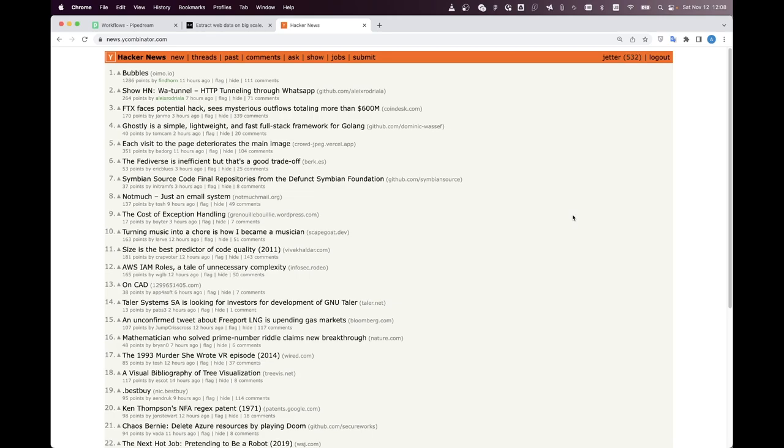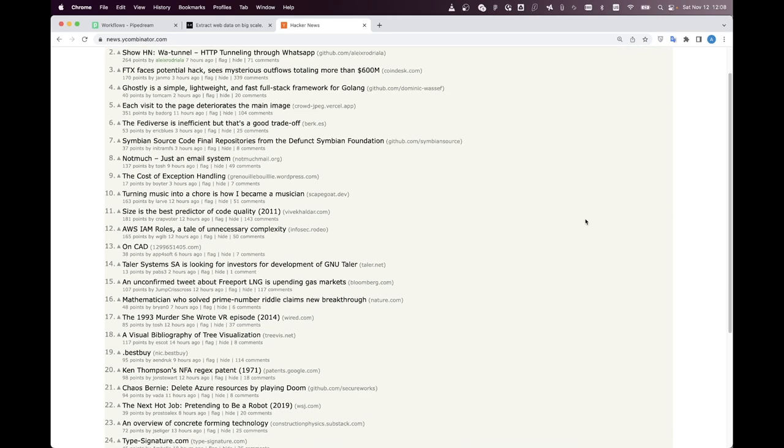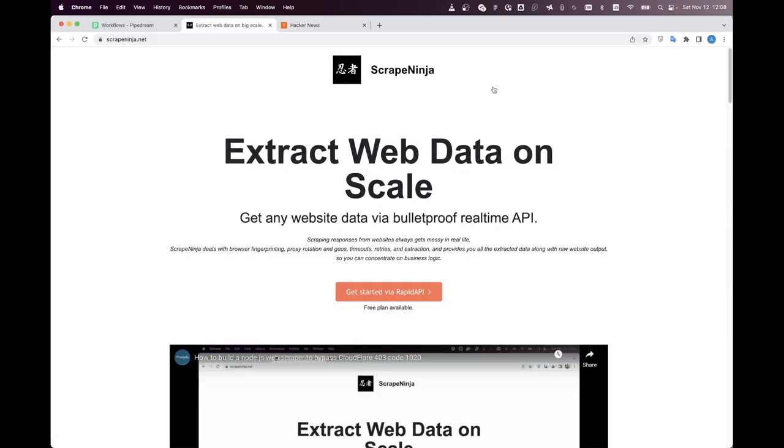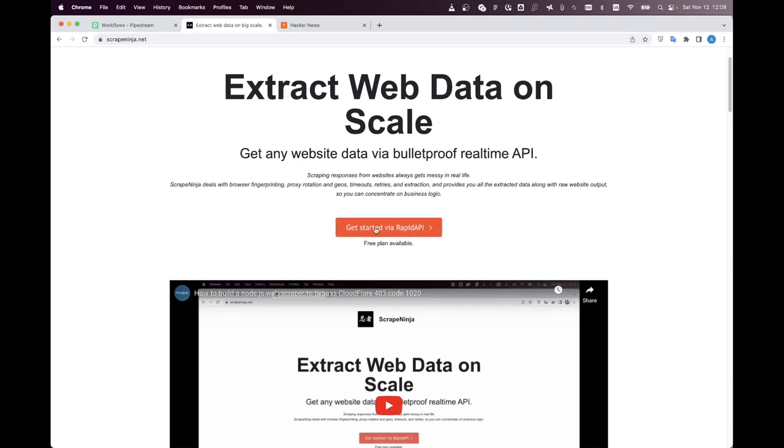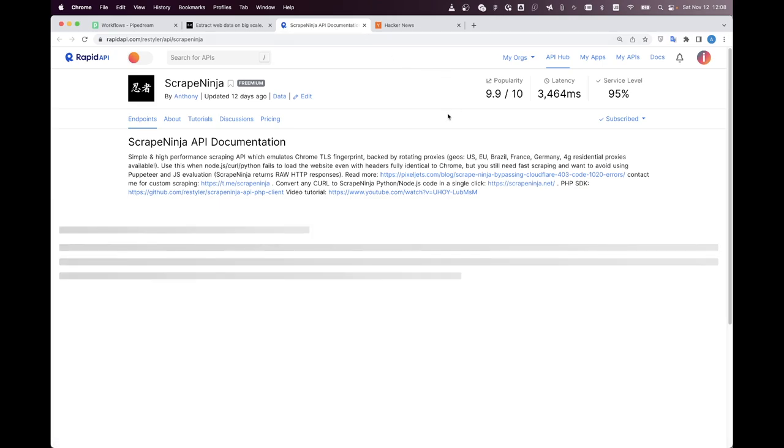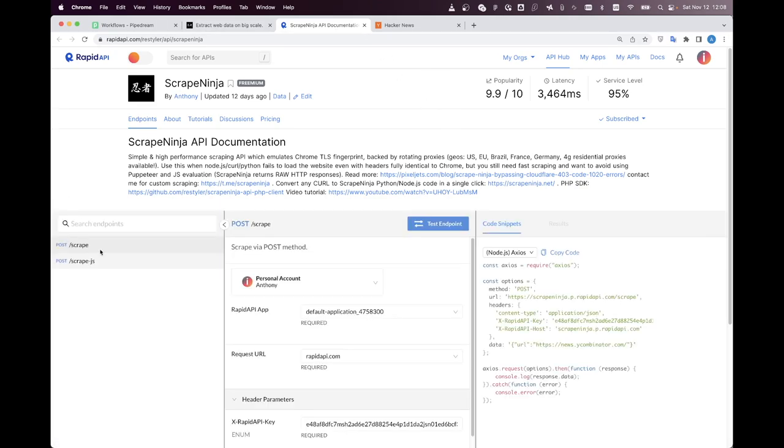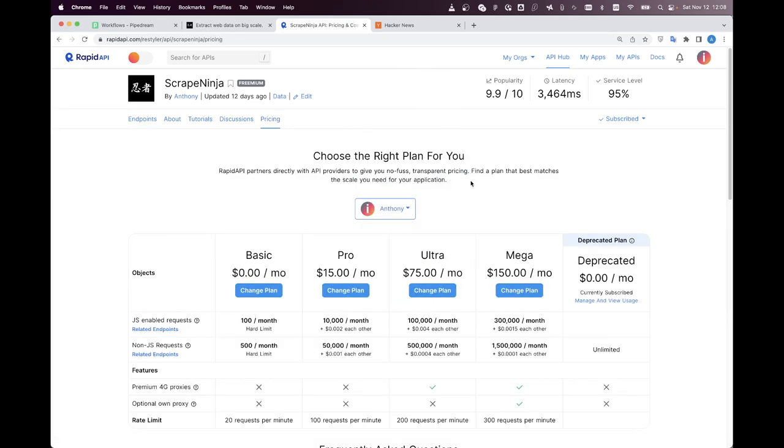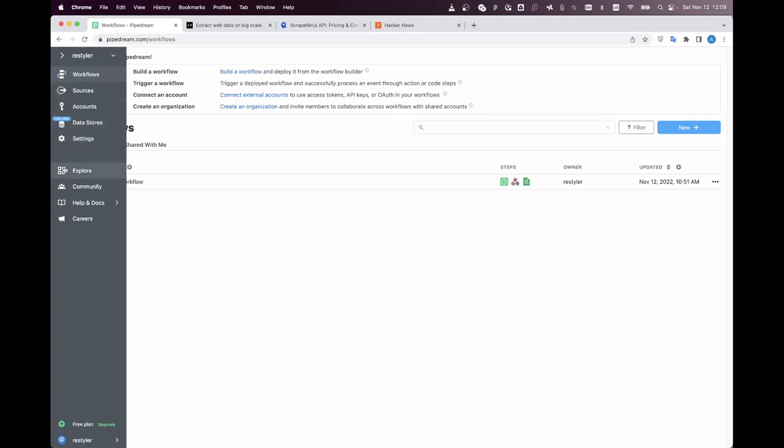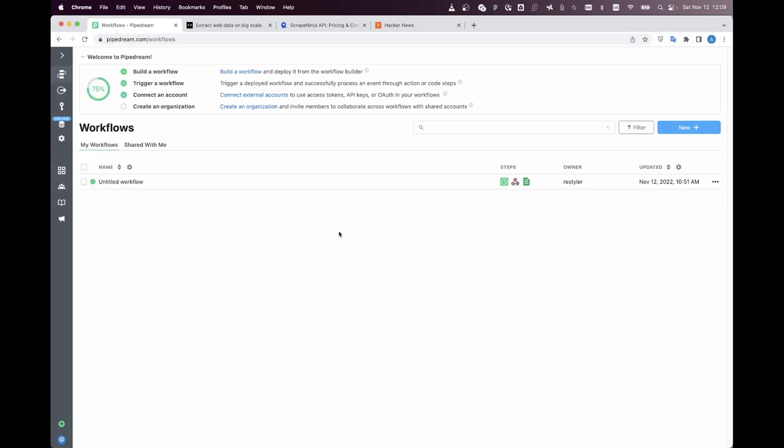Okay we're going to scrape Hacker News website today and first things first we need to subscribe to Scrape Ninja and to do this go to ScrapeNinja.net and click this get started via RAPID API and then subscribe to Scrape Ninja here you can use the free plan of Scrape Ninja and we also need a PipeDream account and I have already created a PipeDream account and it is free as well.